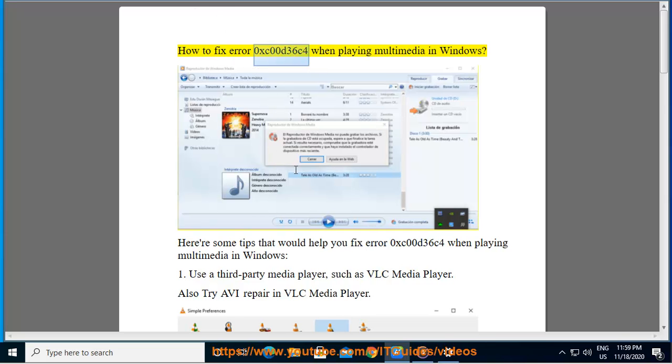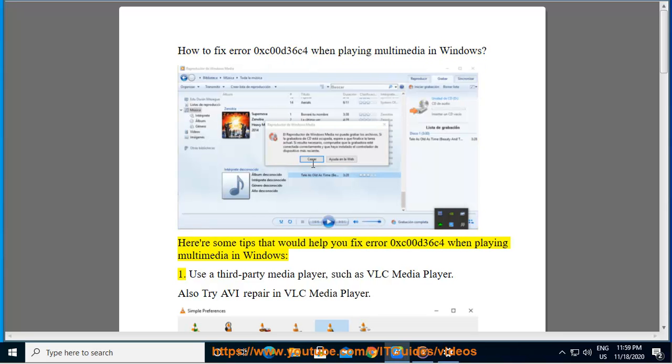How to fix Error 0xC00D36C4 when playing multimedia in Windows. Here are some tips that would help you fix Error 0xC00D36C4 when playing multimedia in Windows.